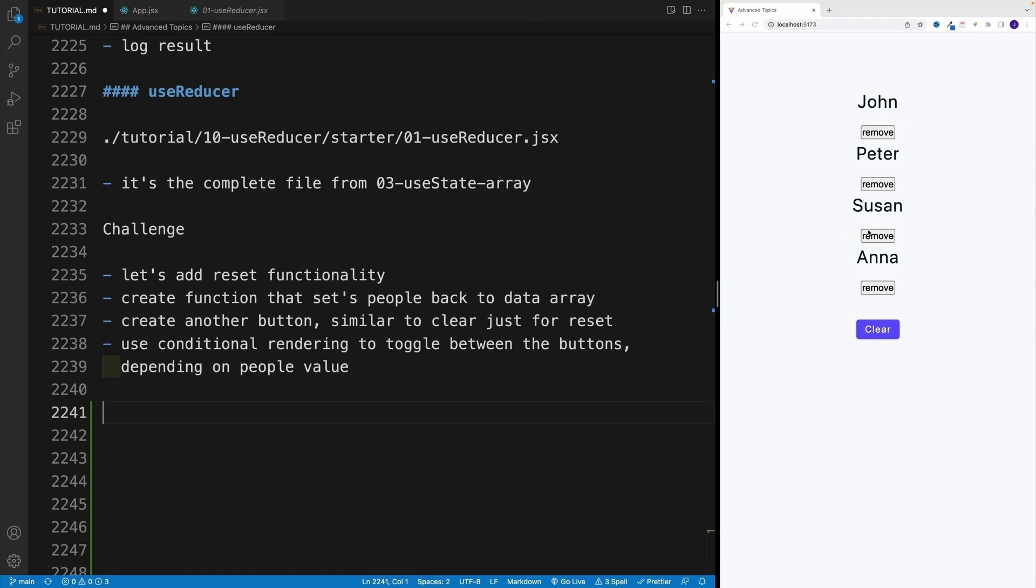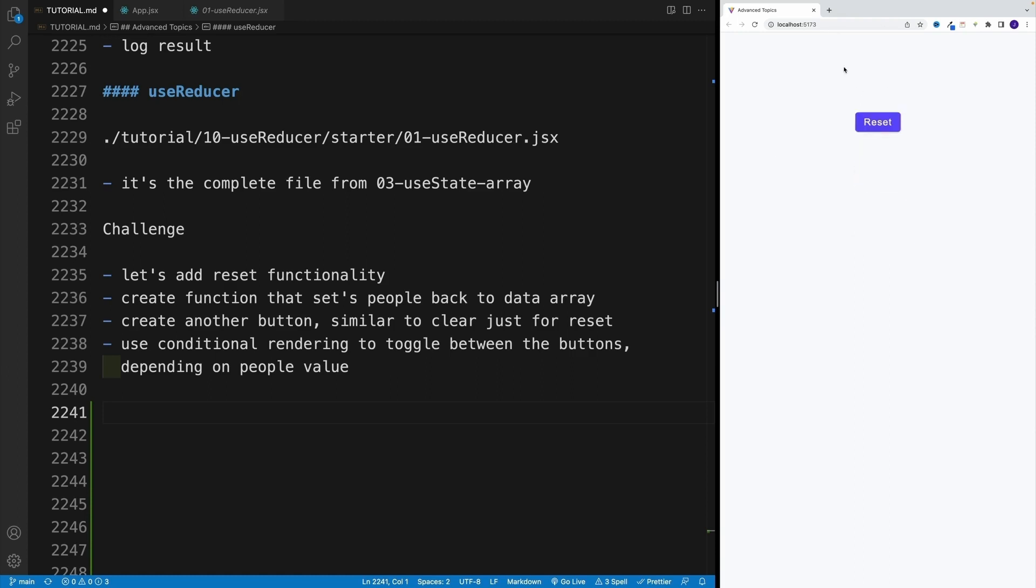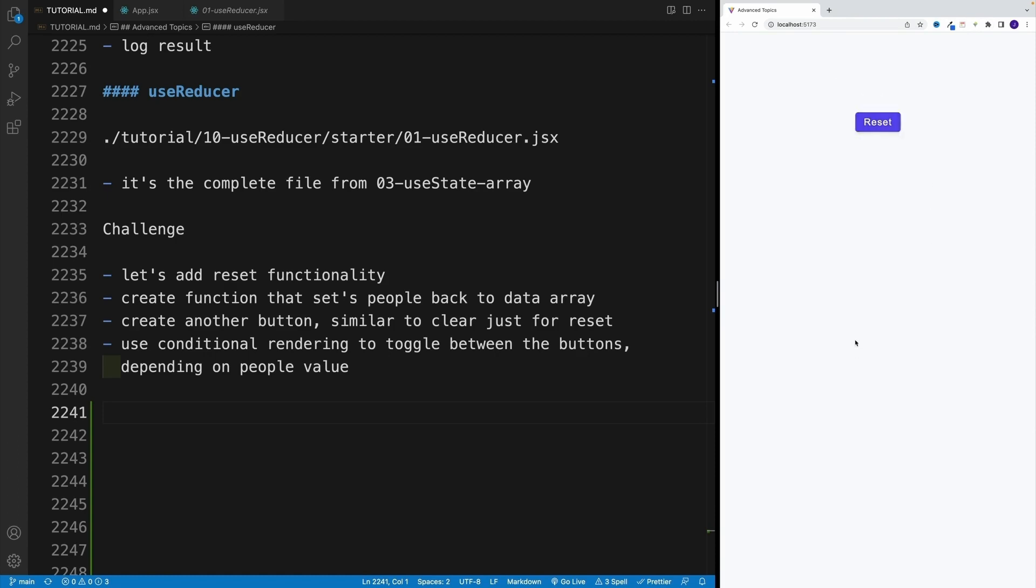So notice two options: either I remove them one by one and once I have the clear list, I have no reset button, which essentially sets it back to all of the items, or we can simply clear it. And same deal. The moment I have empty list, I want to have a reset button which essentially sets it back to our default people array.